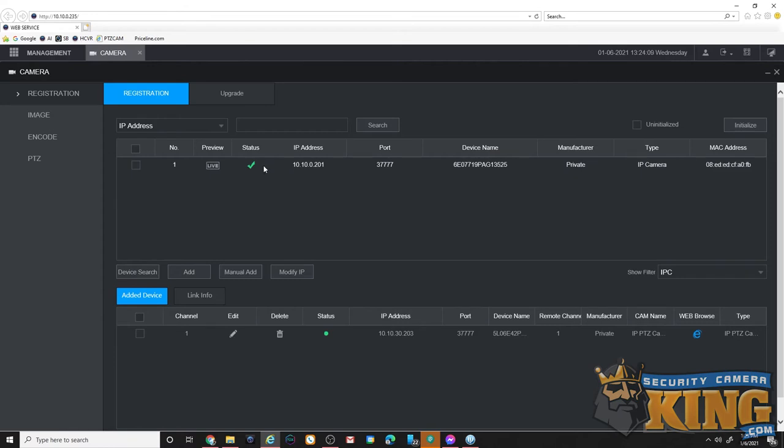Now you could add it automatically here, but if you have a third party camera or you want to enter in a custom password, you're going to want to use the manual add option and that's what we're going to show you now.